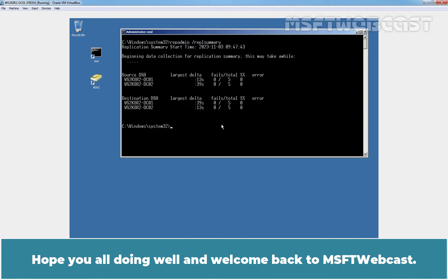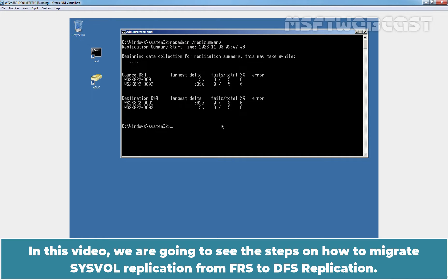Hello everyone. Hope you all are doing well and welcome back to MSFT webcast. In this video, we are going to see the steps on how to migrate a SYSVOL replication from FRS to DFS replication.